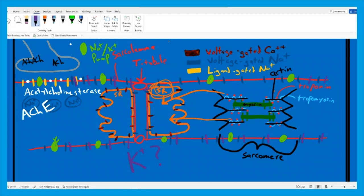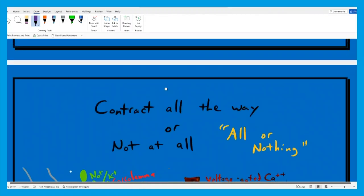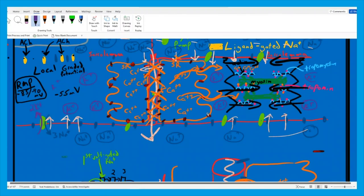Voltage-gated potassium ion channels open up during the action potential wave also, allowing the potassiums that had been inside to leave. But these channels are slow — they're sluggish, they're not as fast as all the other ion channels. They don't open as quickly and they don't close as quickly, but they are still there.